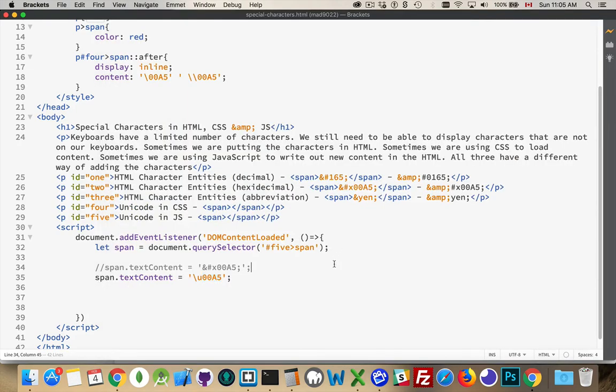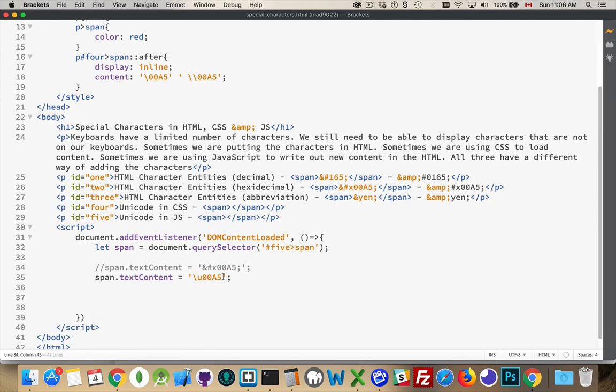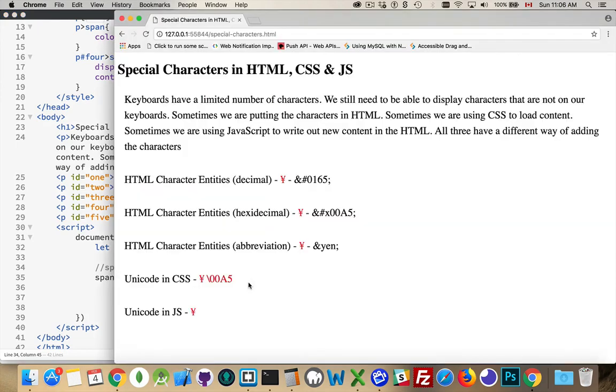So those are the 5 ways that you can render these special characters. Characters you don't have on your keyboard or even ones that you do have. In HTML, we can use the decimal or the hexadecimal or the abbreviation if an abbreviation exists. CSS, it's just the single backslash and then the 4-digit hex number. And in JavaScript, it's backslash u for Unicode and then the 4-digit hex code value. Any questions, please leave them in the comments. And as always, thanks for watching.